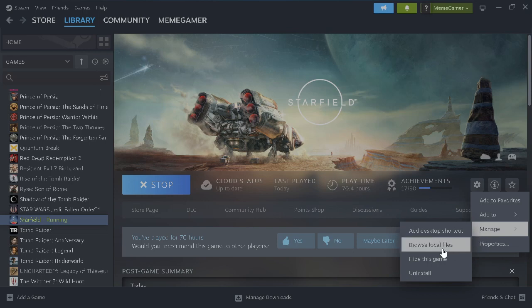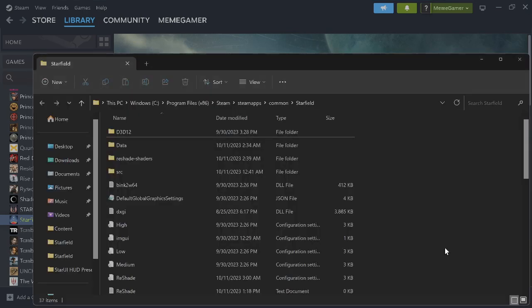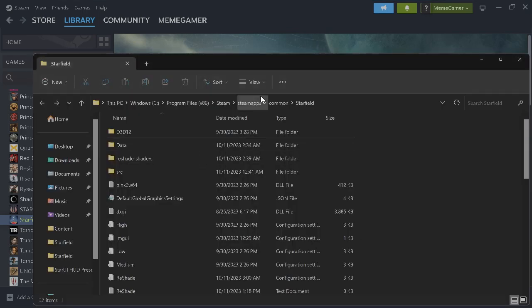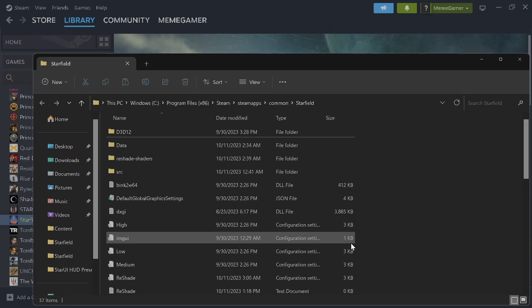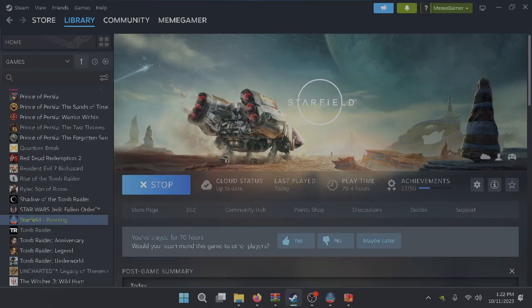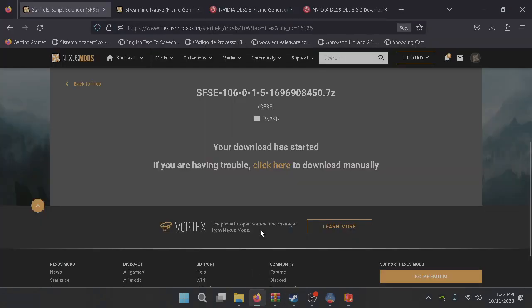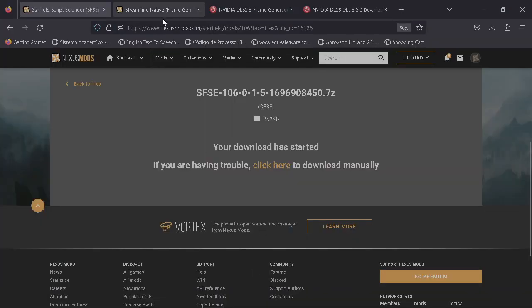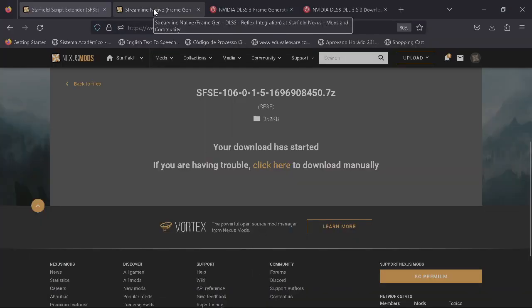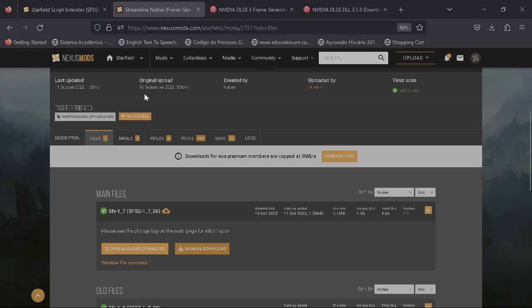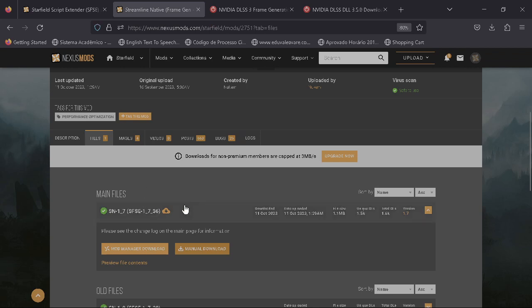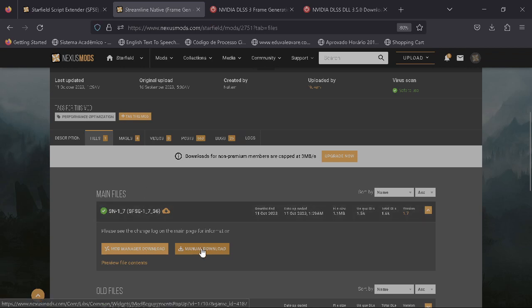Also, if you have Game Pass, this does not work on Game Pass. It's only for Steam users. You go to browse local files - boom, there it is. You just drag and drop them all here, and then we go to the next step.